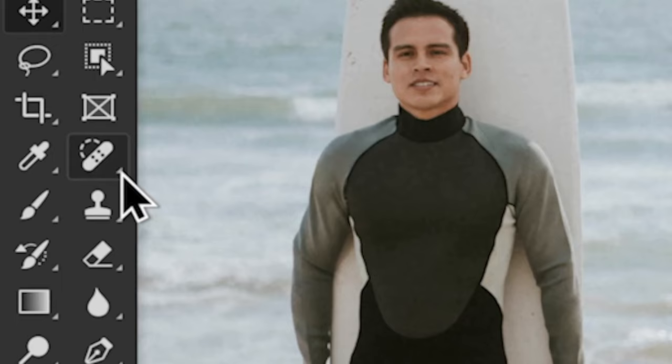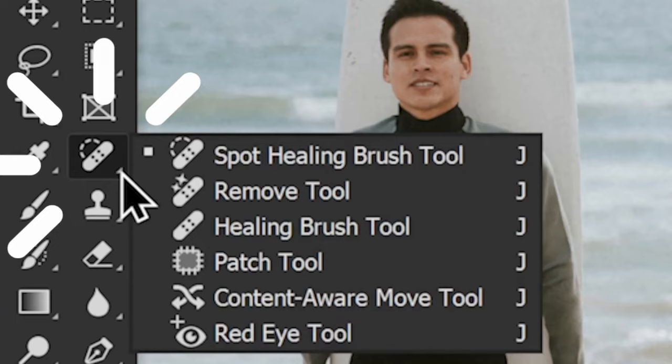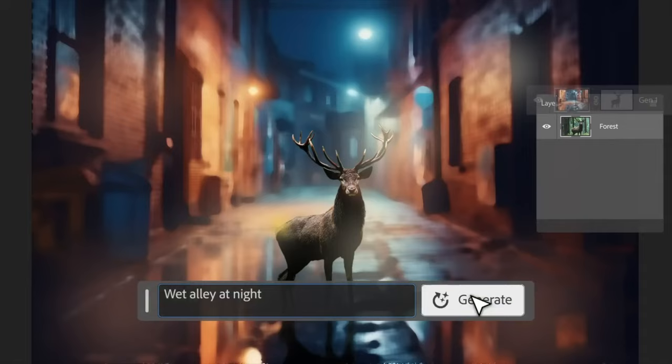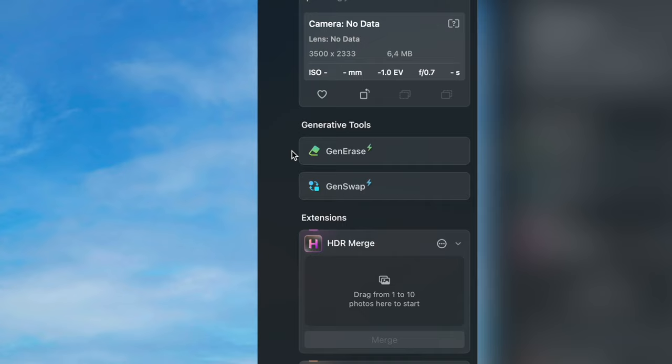Around six months back, Adobe shook up the editing world with some game-changing tools: the handy remove tool and the revolutionary generative fill. Fast forward to today and Luminar Neo, one of Photoshop's biggest rivals, has just launched their own versions of these generative AI tools, GenErase and GenSwap.